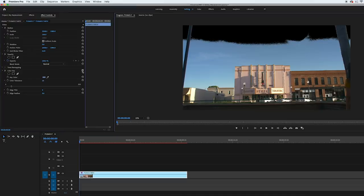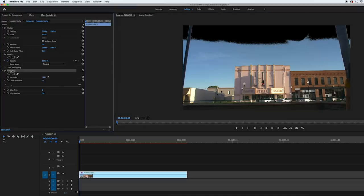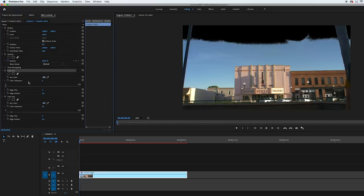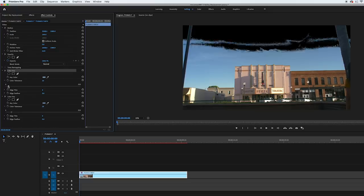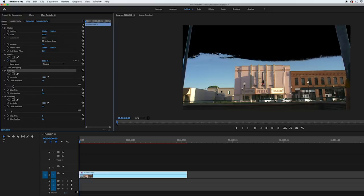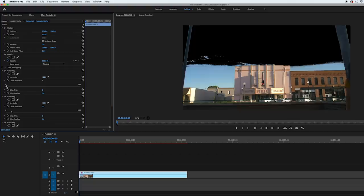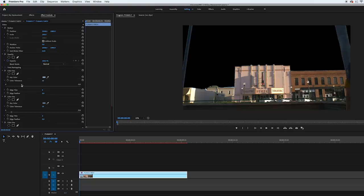And then I copied the color key effect and pasted that back into the effect controls panel. Then I reset the color key effect that I just pasted and then took the key color eyedropper on that color key effect and selected a part in the sky right underneath the black. And then I did the same thing and adjusted that color tolerance right up until it started affecting the buildings. And then I copied and pasted that color key effect, reset the new one, and then did the same thing. I ended up doing this four times in total until I perfectly keyed out my sky without affecting the buildings underneath.